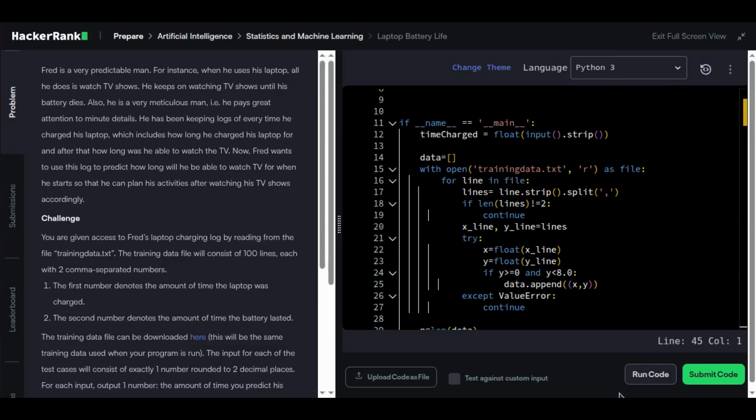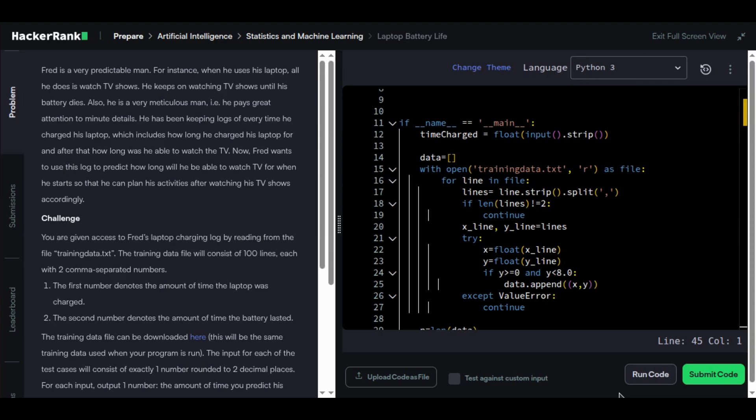Hey everyone, today I'm going to show you how to apply real AI thinking to a practical problem: predicting laptop battery life using past data. This problem is from HackerRank, but more importantly, it mirrors how we approach predictive modeling in real-world AI systems. We're going to do it with just math and Python, no libraries, no shortcuts.